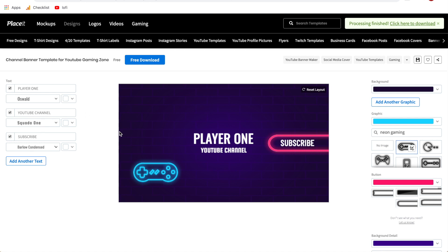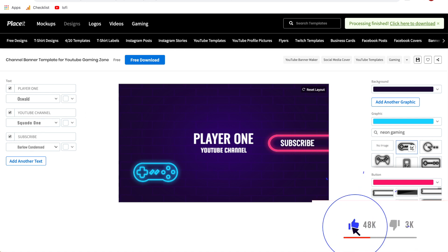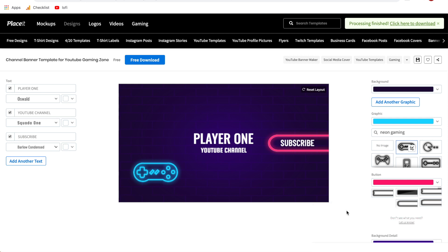That is it for this video. If you have any other questions about Placeit — specifically on this video or in general — feel free to let me know down in the comments. And don't forget, if you are going to sign up for Placeit, I've got the affiliate link with the discount code linked in the description. Alright guys, that is it for this Placeit tutorial. I hope it was helpful, and I will be seeing you in the next one.